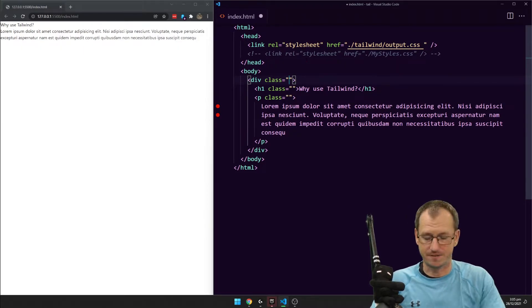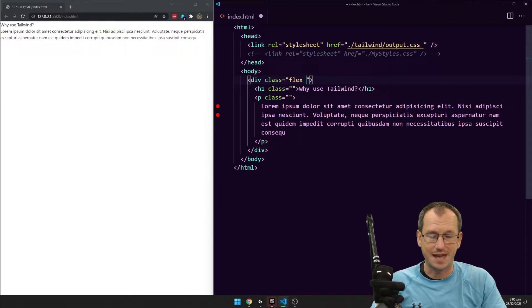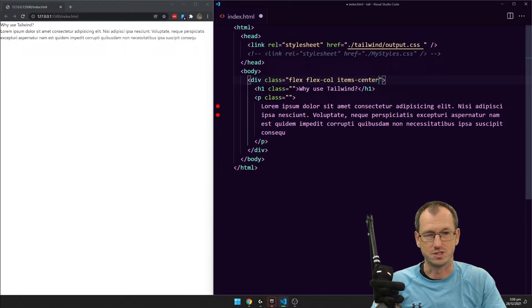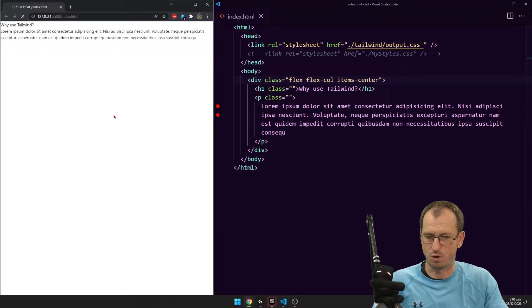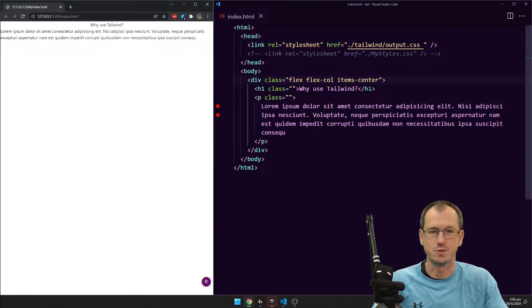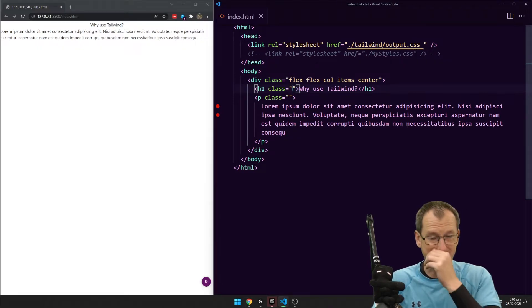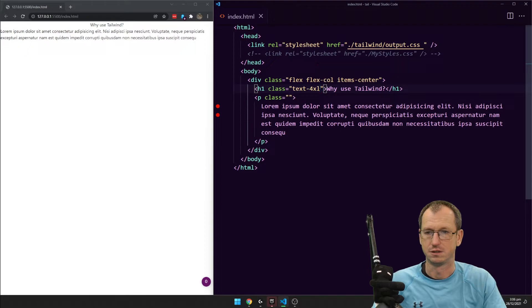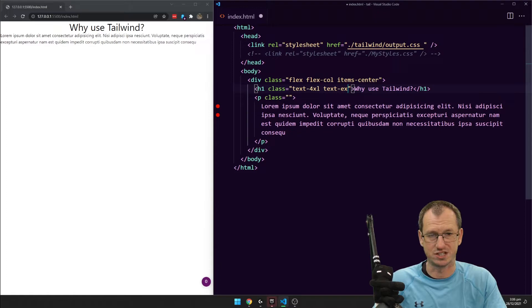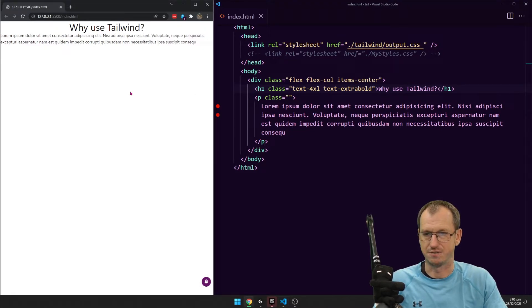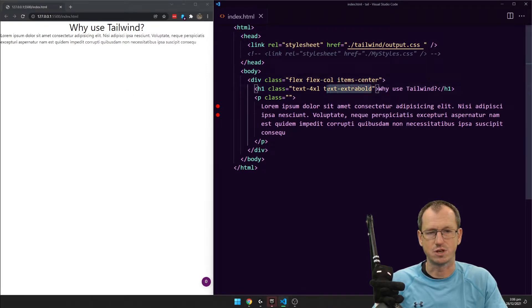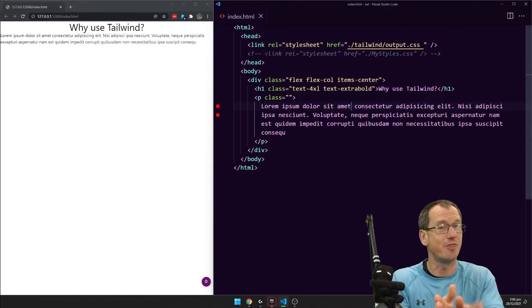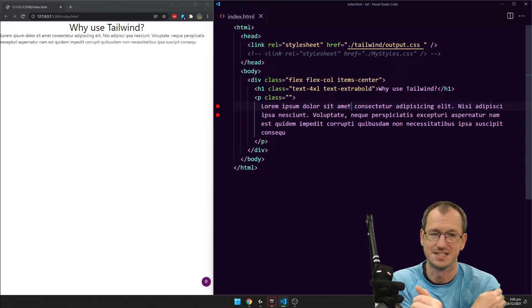So for the div here we would use the Tailwind flex, and we would say flex col and items center. And if I save that one off, you see that's moved it over, therefore so we've got the centering there. And then on my class here, I wanted it to be bigger, so I could say text, say 4XL. And if we refresh that, so that makes it bigger there. And we could also say text extra bold. And save that one off. And I'm not totally sure if that is a correct naming for that, didn't seem to take effect. But so one thing you need to do is learn the Tailwind utility classes.